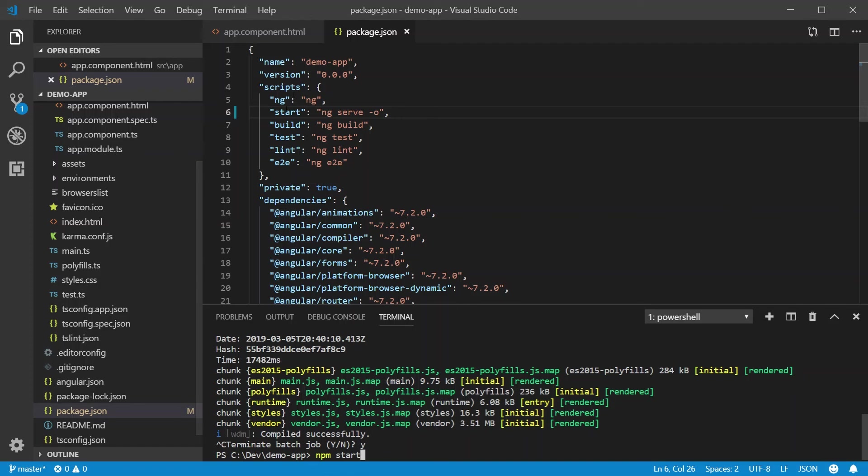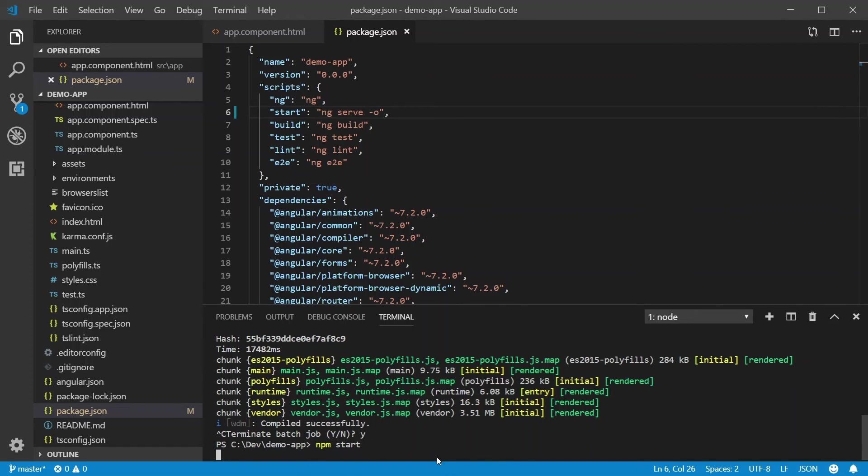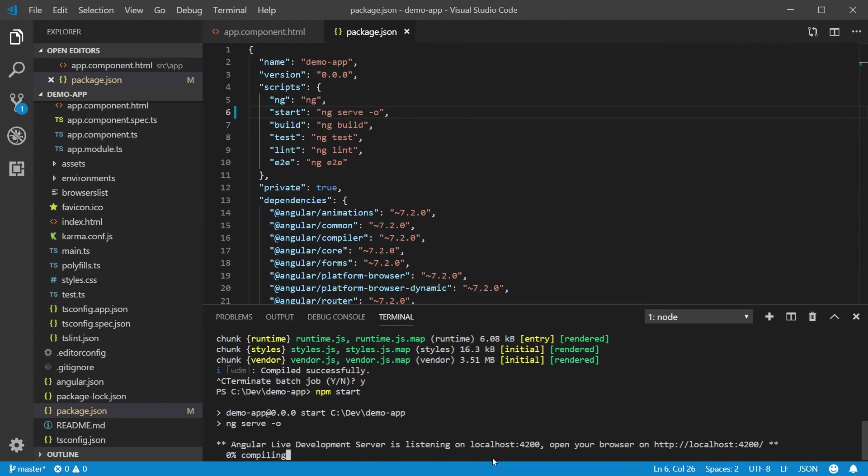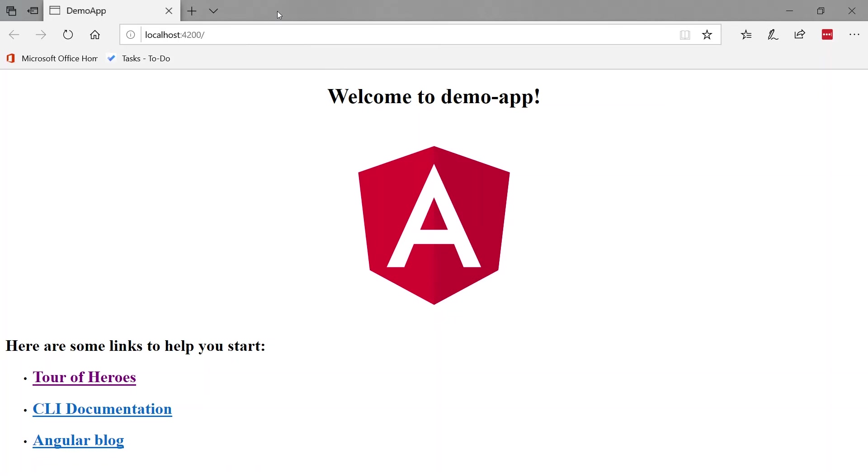So what it's going to do, it's going to run ng serve for us with the optional dash O to open it. So it's going to build and then open up our app for us automatically, just like you would experience in Visual Studio. And there you go. There's your Angular app. Now you know how to create an Angular application. You know what most of the files do. And you know how to run it in your browser.